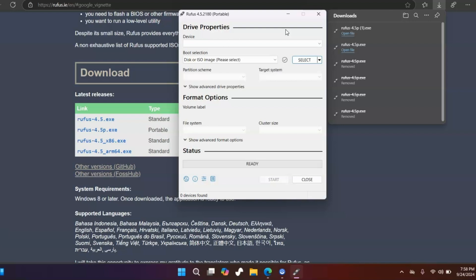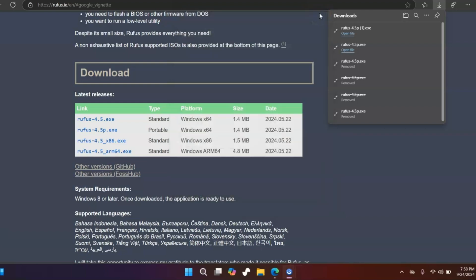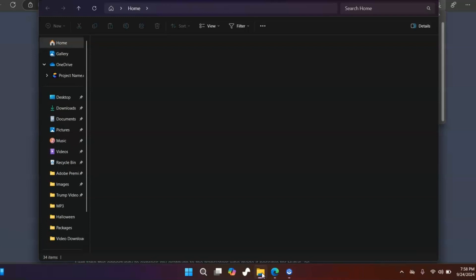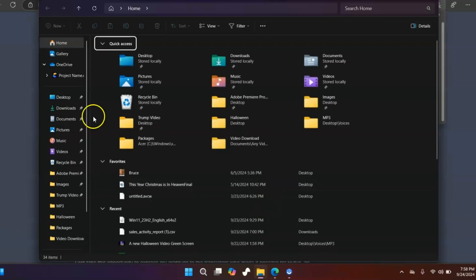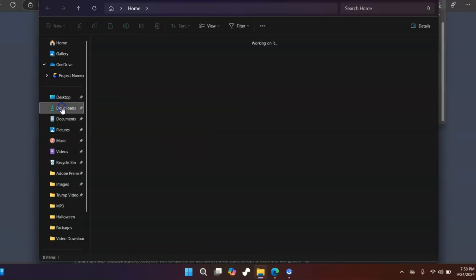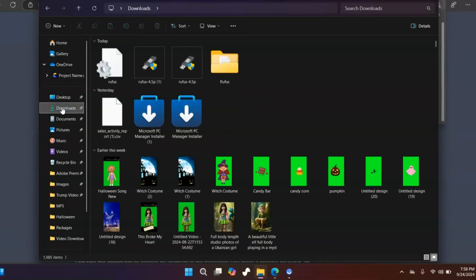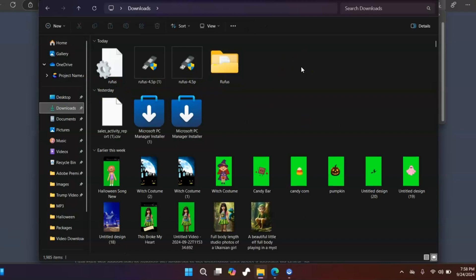Let me show you really quick how to fix this and what caused it in the first place. I'm going to close out of this. The first thing you're going to want to do is go into your downloads folder or wherever you put Rufus in the first place.